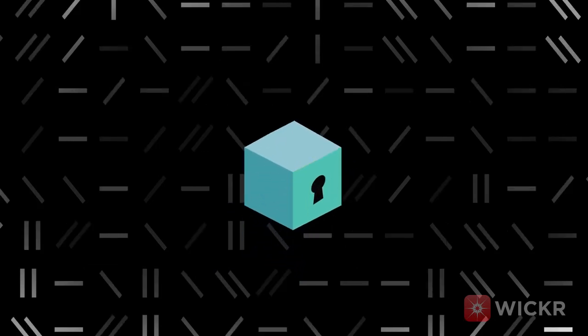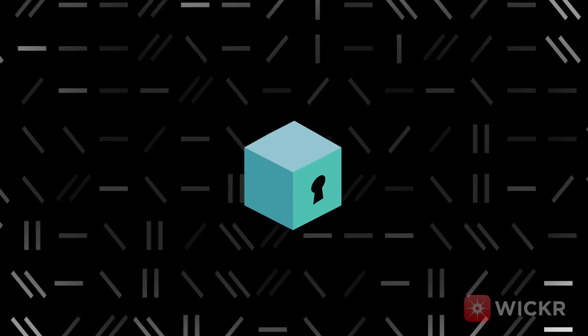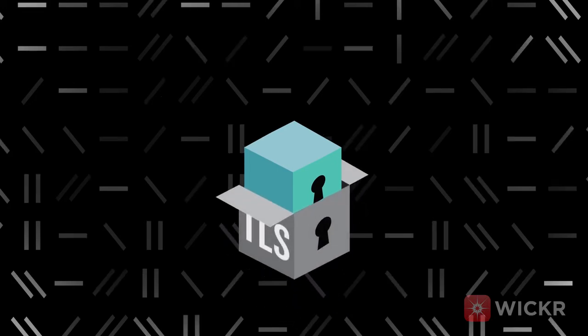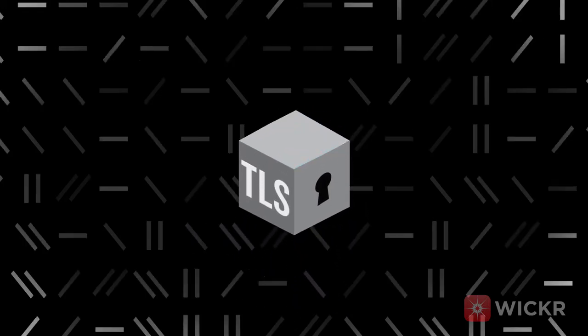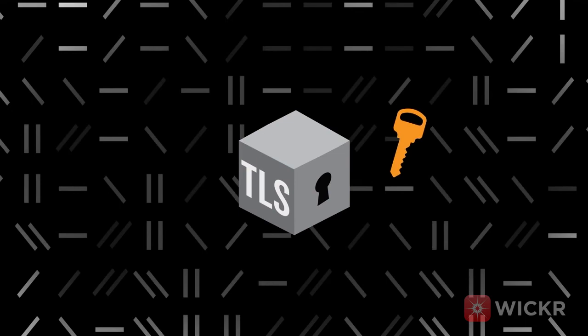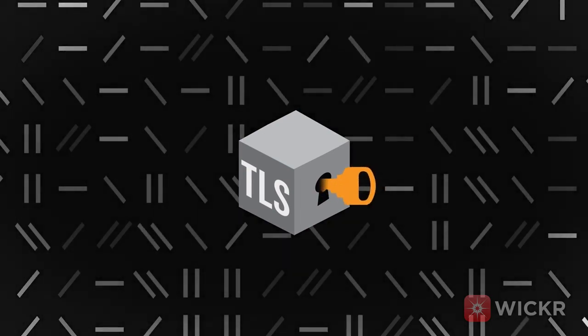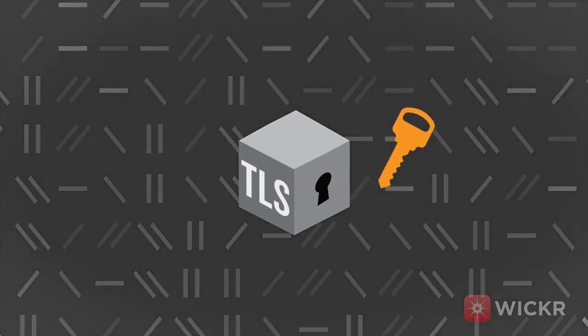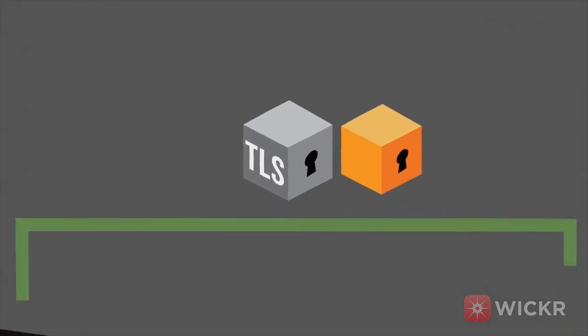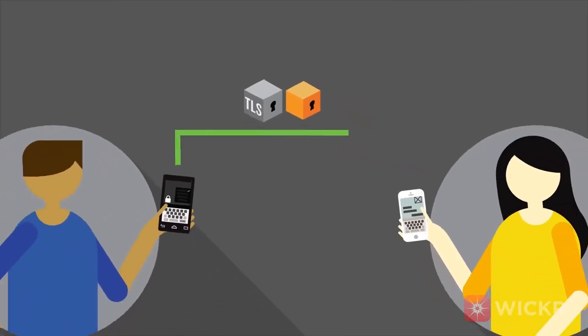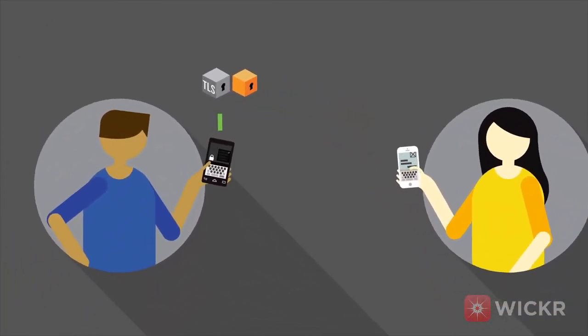It's time to get those components over to Bob in a highly secure way. Wickr encases them in a secure digital lockbox with its own key. Both the lockbox and its key are sent to Bob using industry standard TLS to add another layer of security.